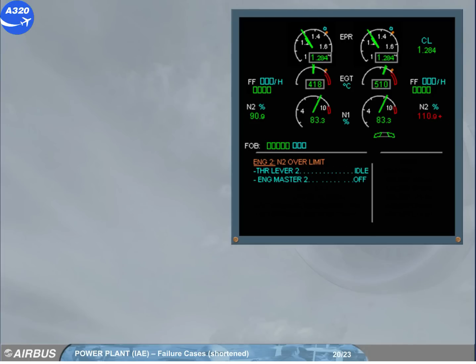If the N2 has exceeded a value greater than previously, the message will ask you to shut down the engine. The over limit red cross will stay displayed even if the N2 is back to the normal range.